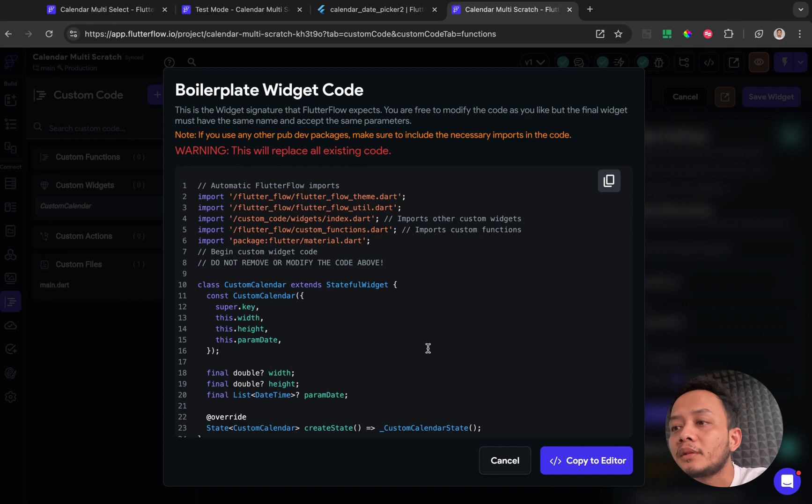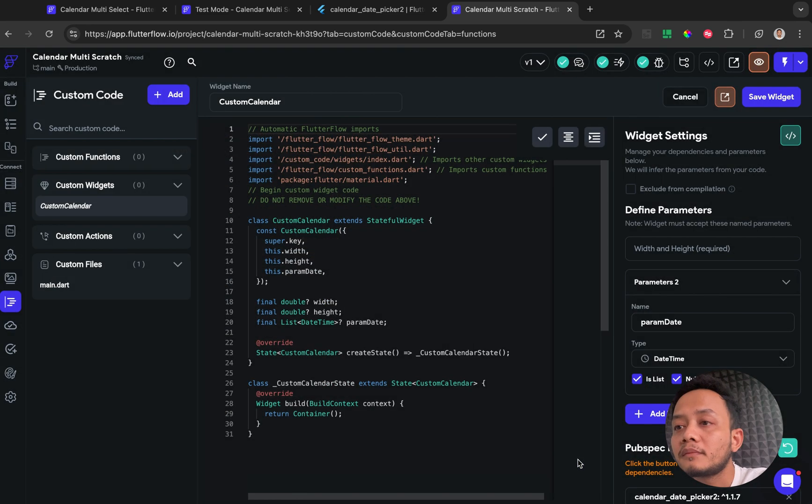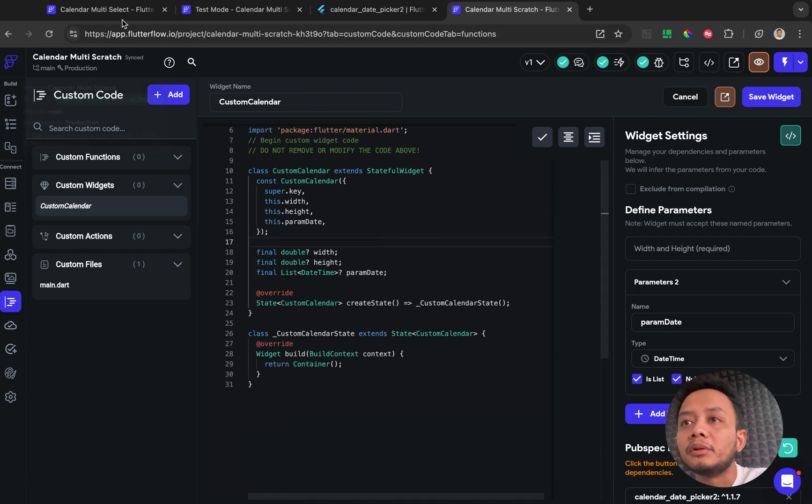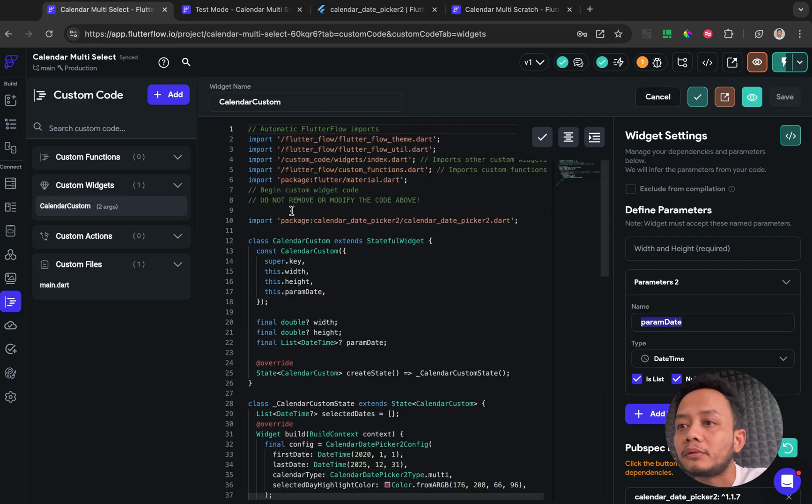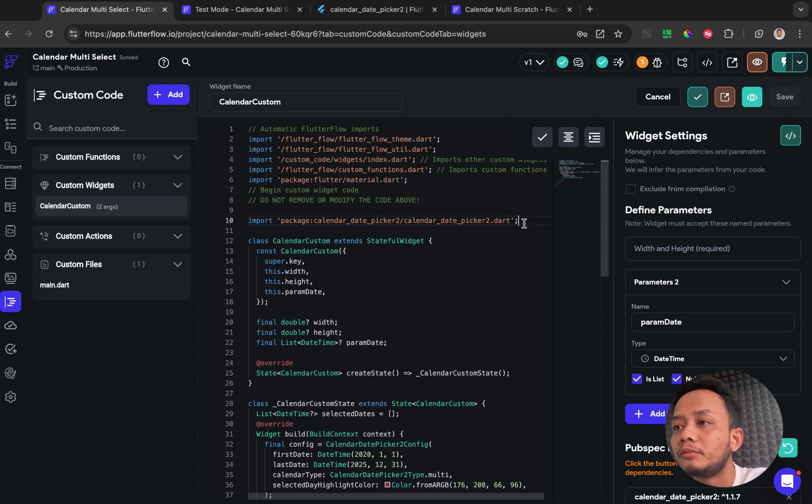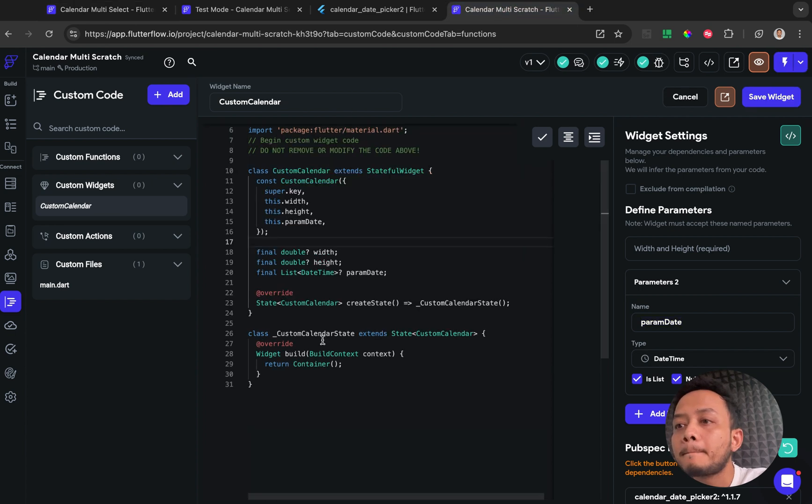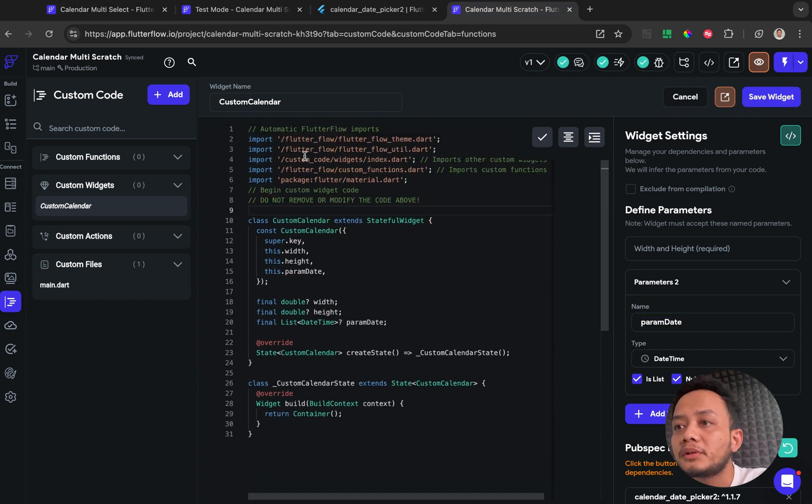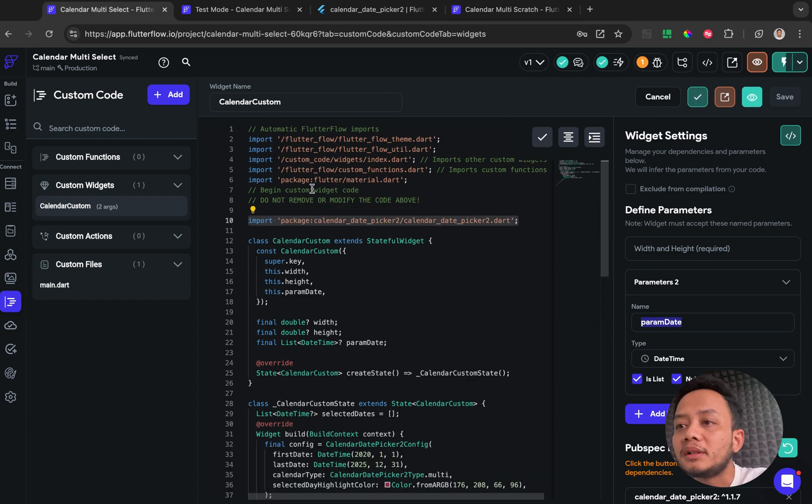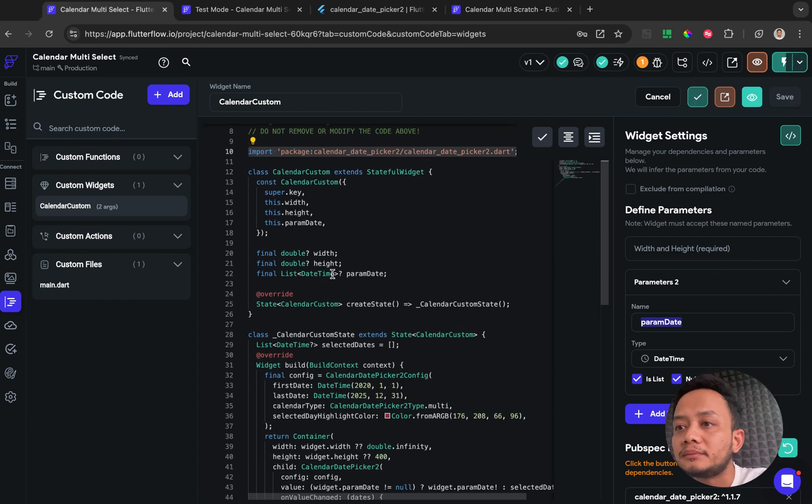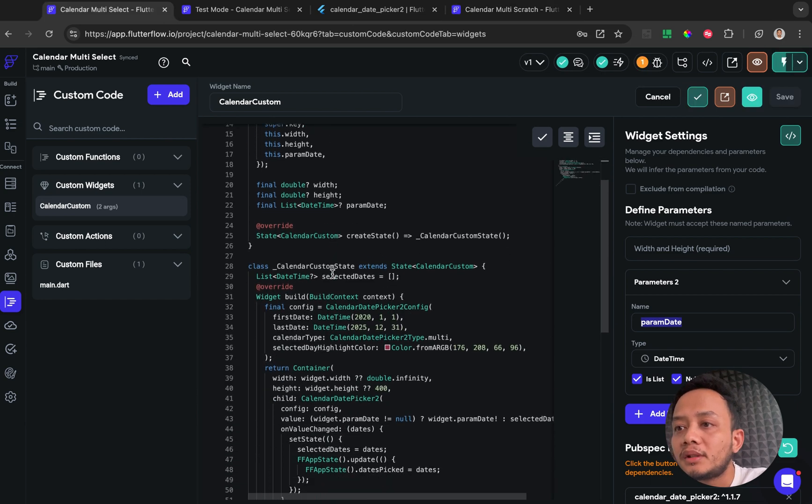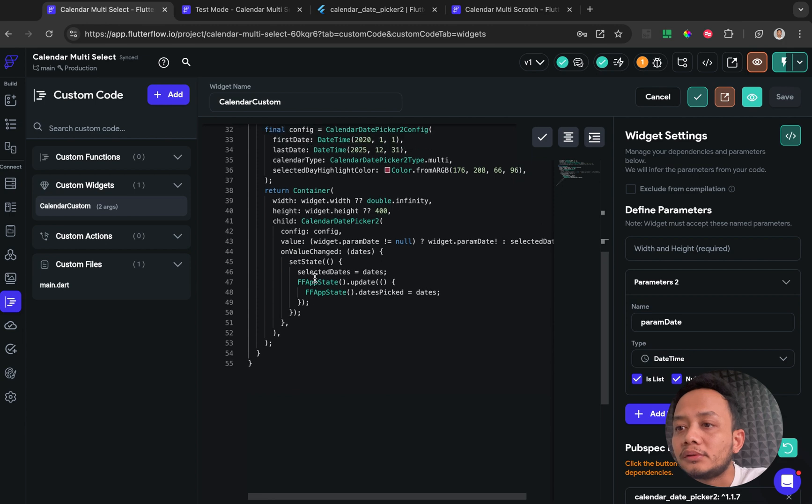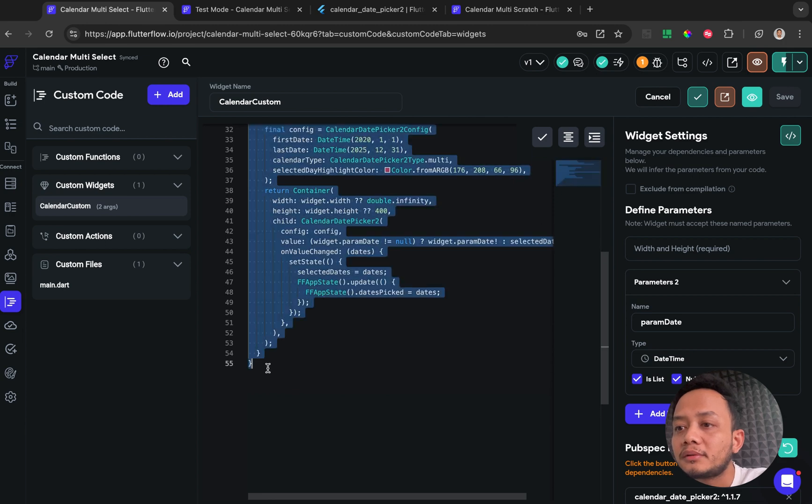So after that I will copy paste from my existing widget, copy for the import package, and then I will copy for the rest code.